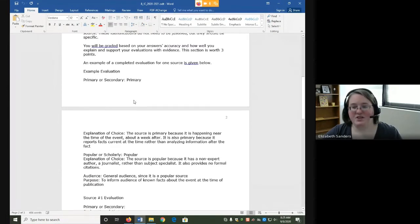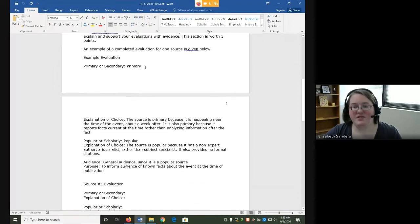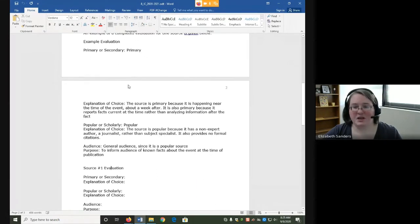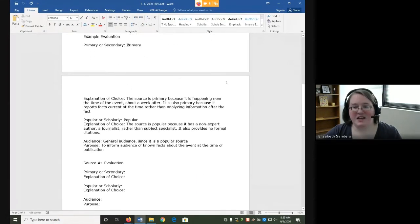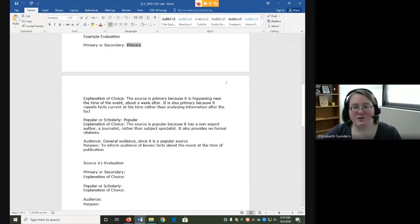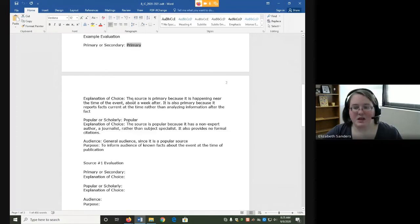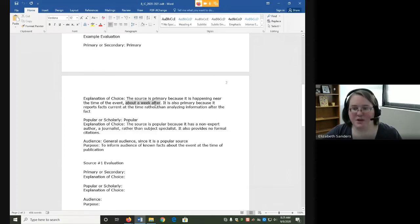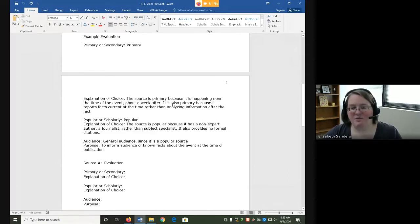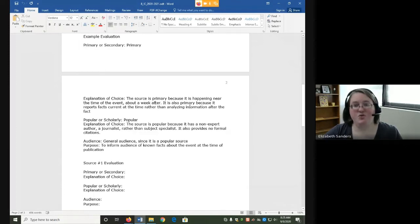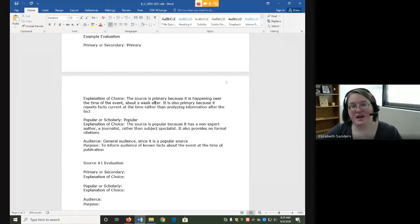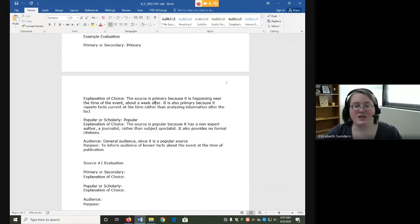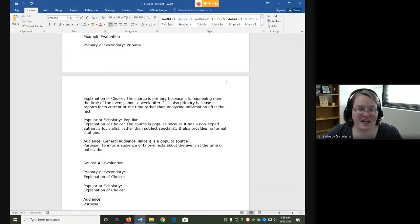So here's an example of a single completed evaluation. I've said that it's primary. And then under explanation, I've given two reasons why. I say that it's primary because it's happening near the time of the event, about a week after, so still pretty close in time. And it's also primary because it reports facts rather than analyzing information. So those are my two reasons that it is primary. If I had said it was secondary, I would instead put two reasons that I thought it was secondary.